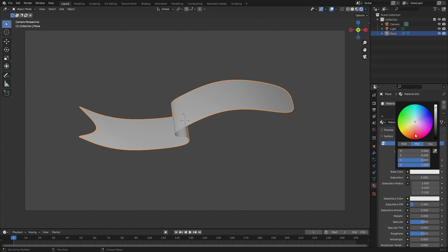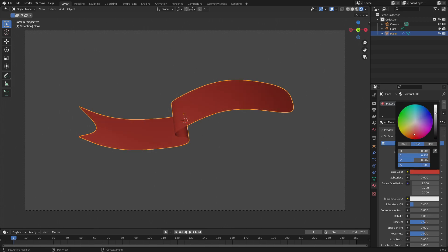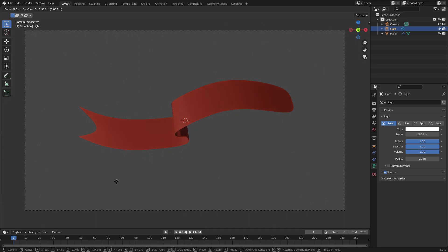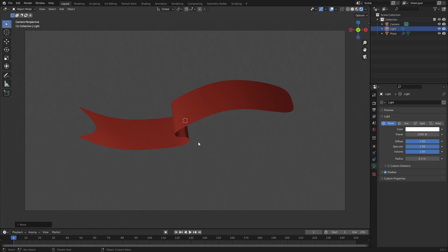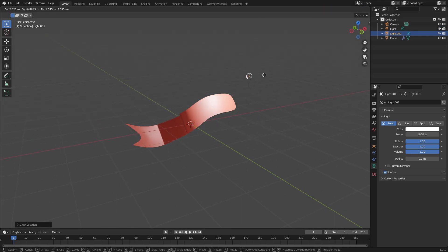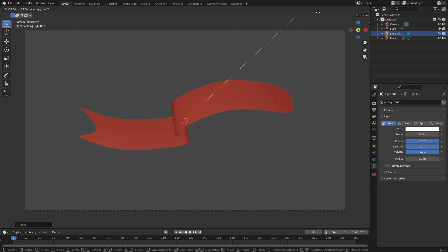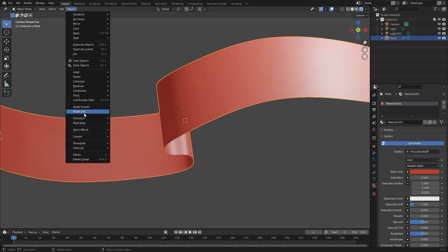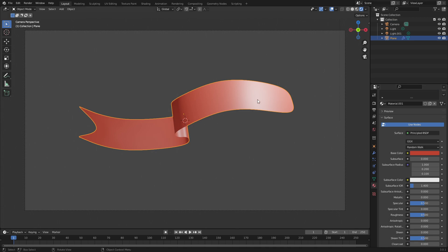I'm going to change the color of the banner to that famous red color. I want to adjust the lamp — I just wanted the shadow on the other part. There we go, that's what I want, nice. We'll add a second lamp, go back to center, and move it here. You can also turn on smooth shading — go to Object, Shade Smooth — and now the ridges are gone and it's all fixed up. In the material, turn on Specular Tint and turn down the specular; also turn down the roughness a little bit.